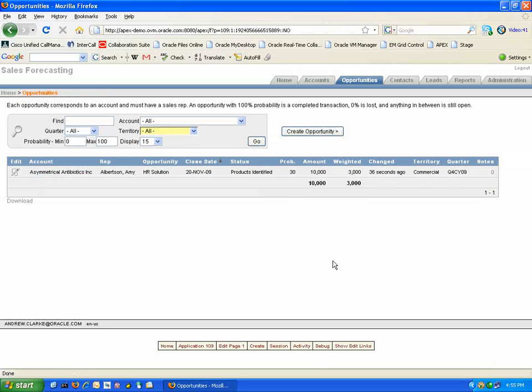Both the Leads and Opportunities page has a comprehensive search bar at the top of each page to allow you to filter through your opportunities and leads respectively.